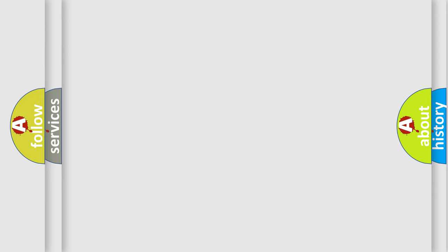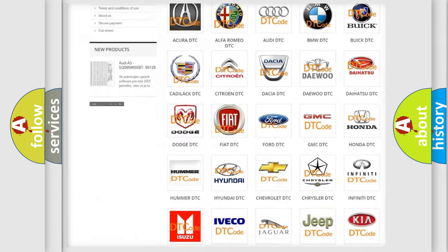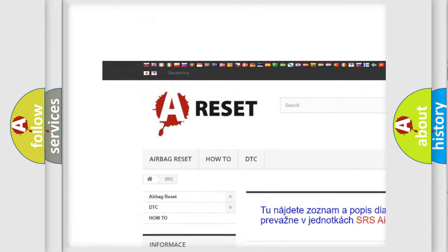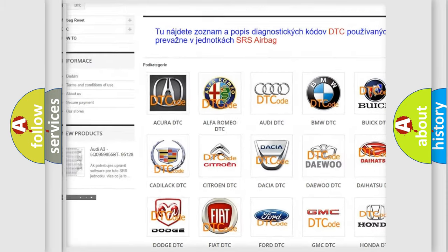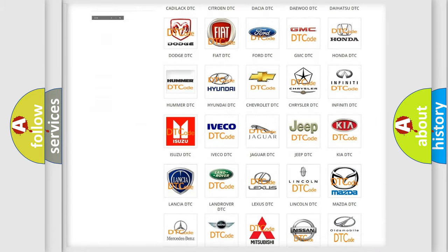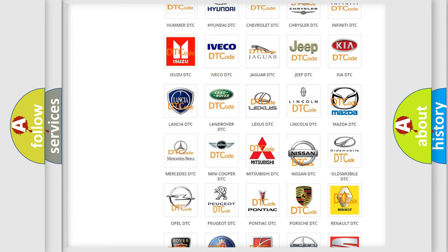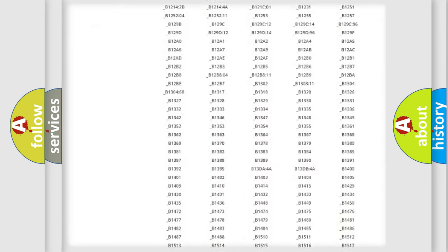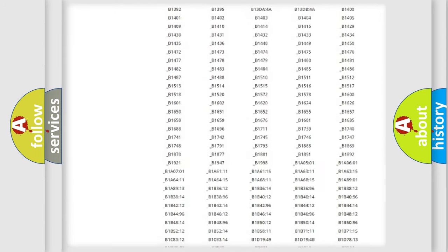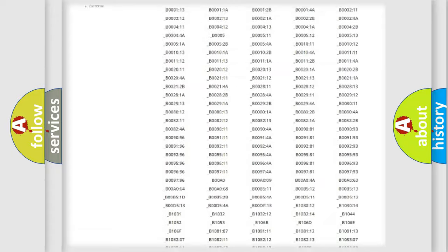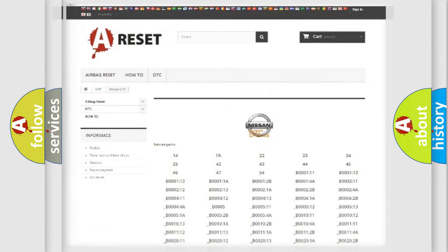Our website airbagreset.sk produces useful videos for you. You do not have to go through the OBD2 protocol anymore to know how to troubleshoot any car breakdown. You will find all the diagnostic codes that can be diagnosed in Nissan vehicles, and many other useful things.